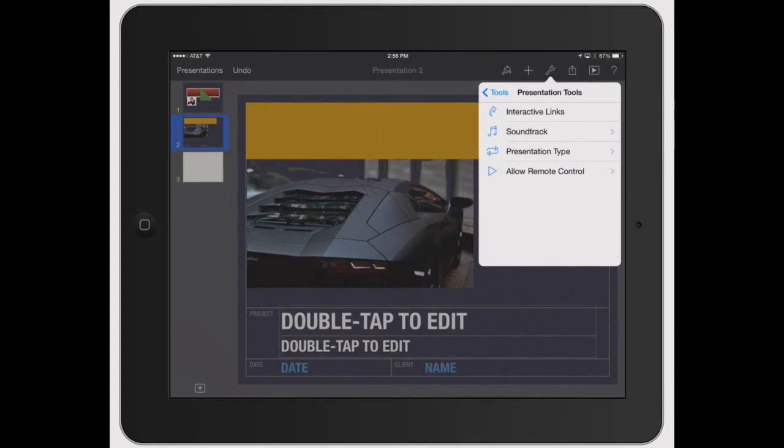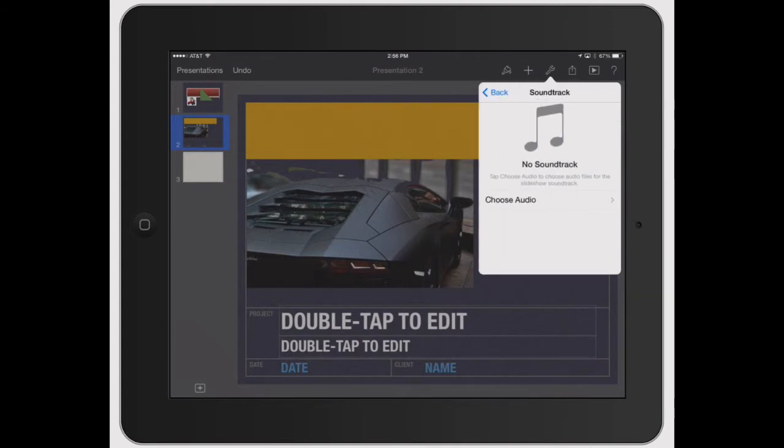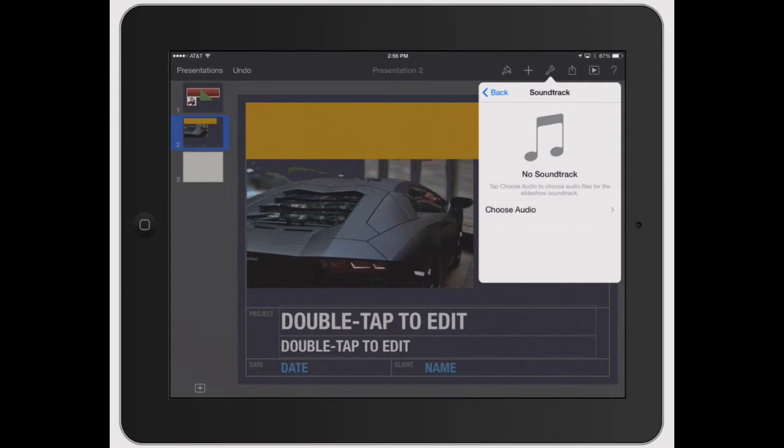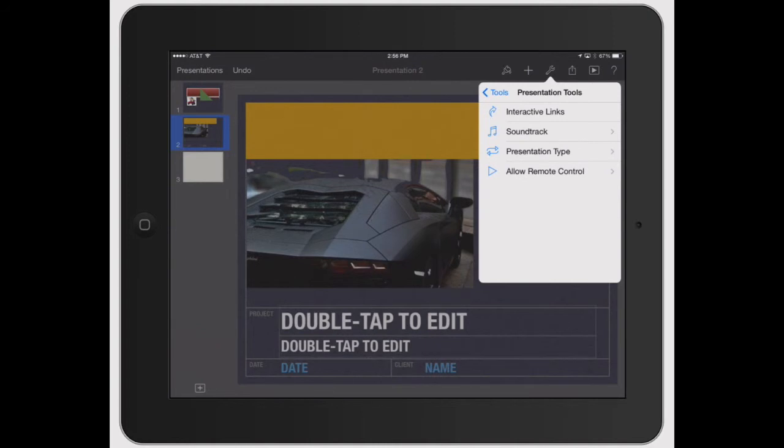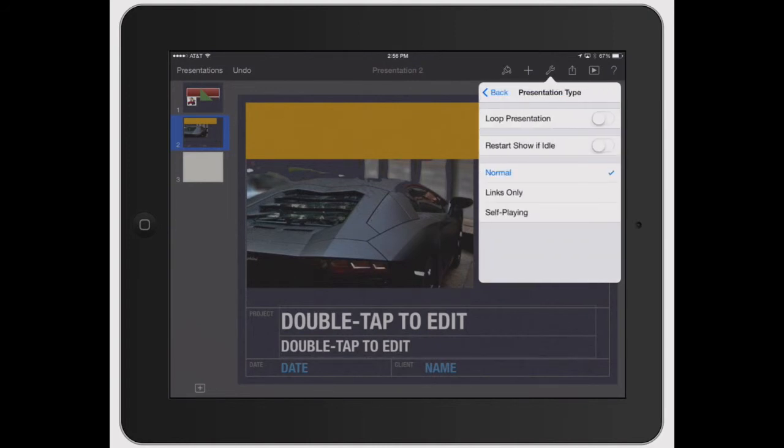Soundtrack, what you can add. It will populate stuff directly from your iTunes, from whatever music you have on your iPod section of the iPad or iPhone. And then you've got your presentation type, how you want it to look and whether you want it looping.